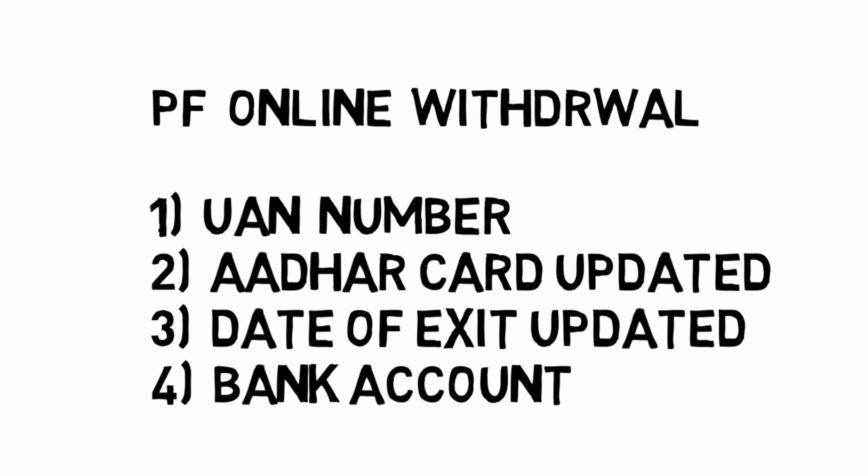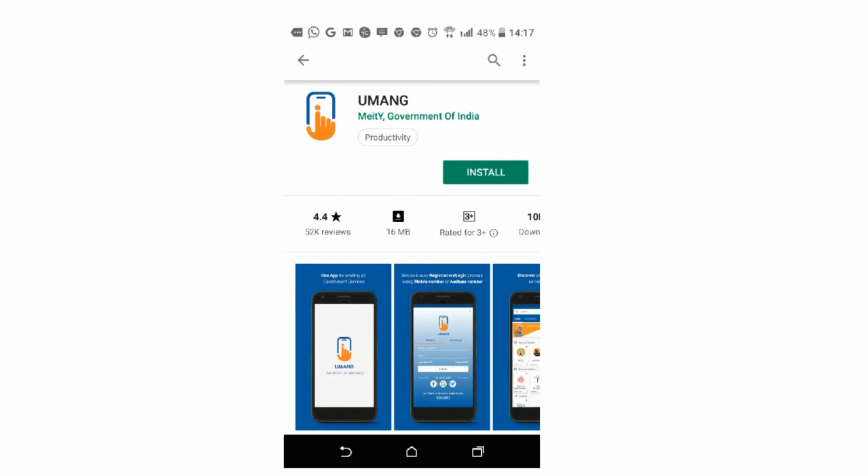You can stop the physical form. 99% of your physical form is encouraged. If you want to download the UAN portal, you can apply the UAN portal and do the UMANG.